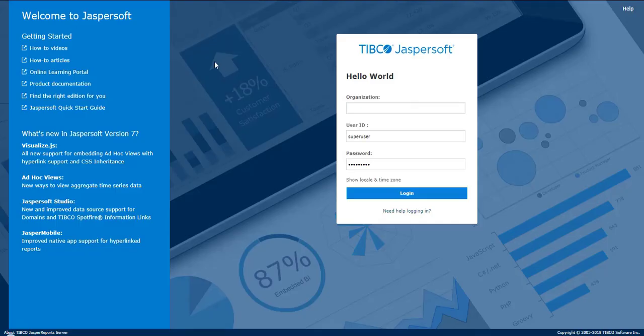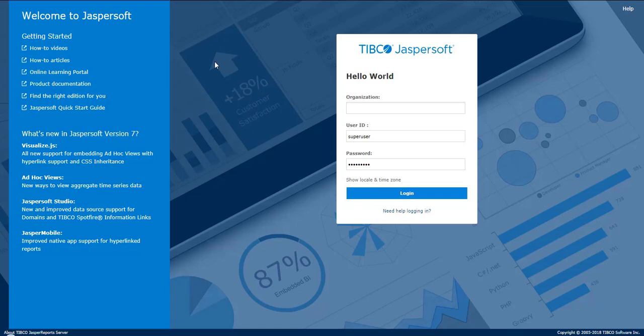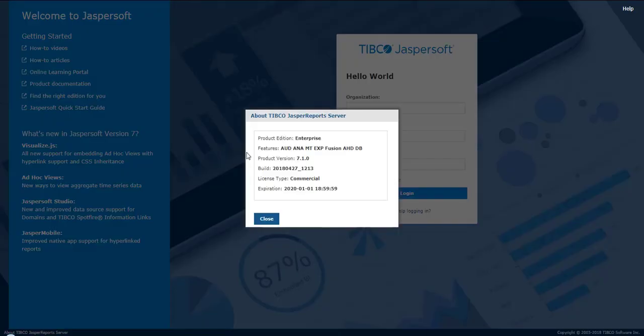If you want to verify whether you have the audit logging license enabled in your system, there's a quick way to check, which is at the JasperReports Server login page, where you can click on the About TIBCO JasperReports Server link at the bottom left. You can check for the AUD code under the features.